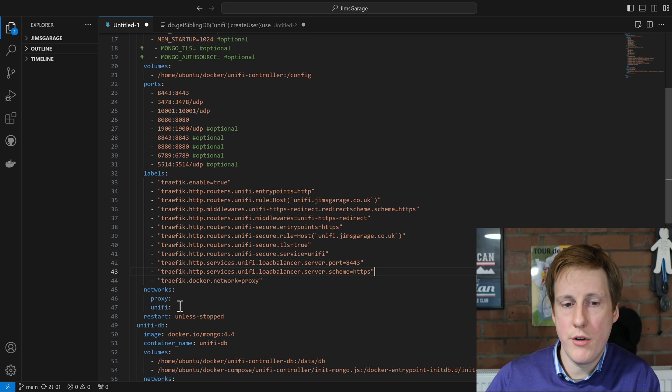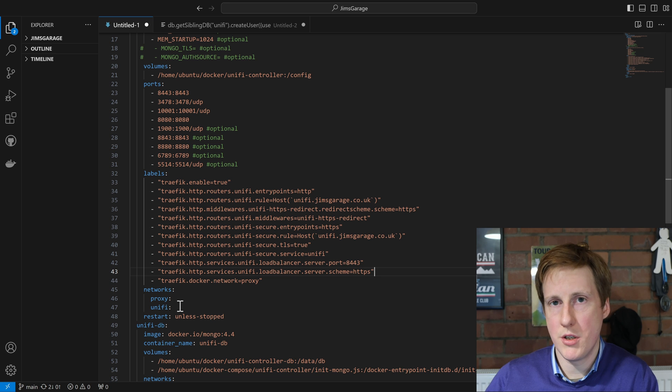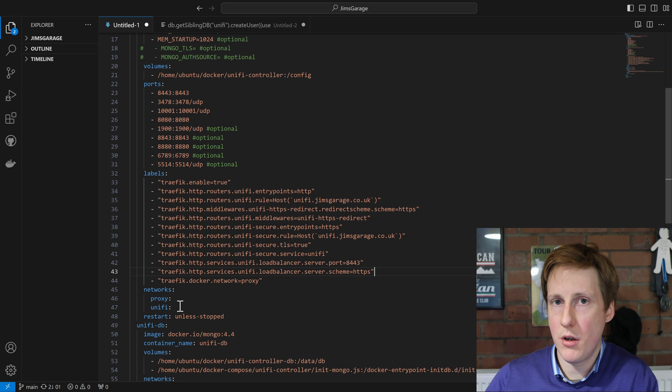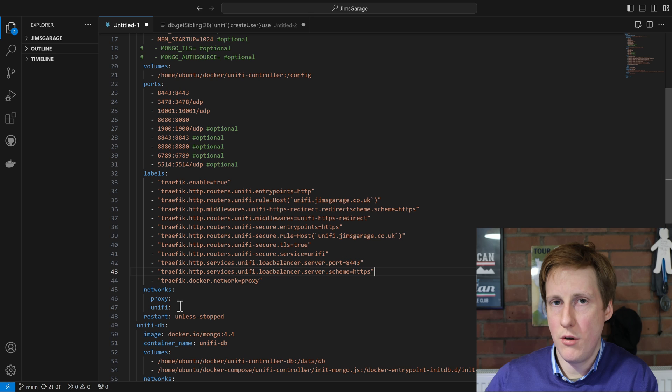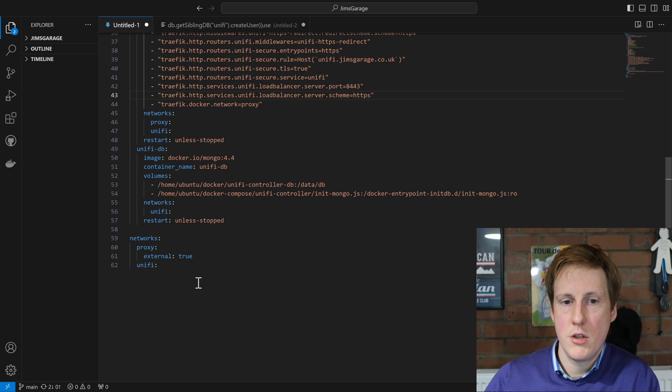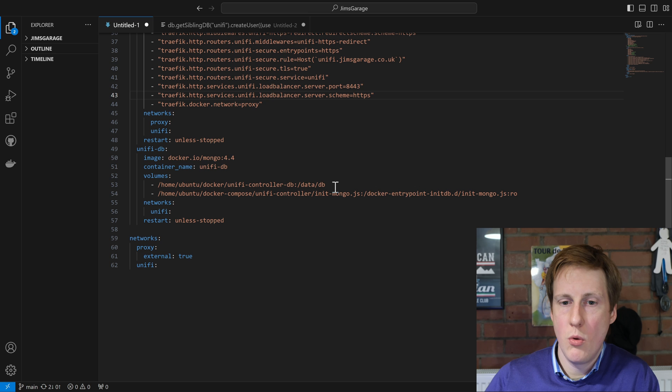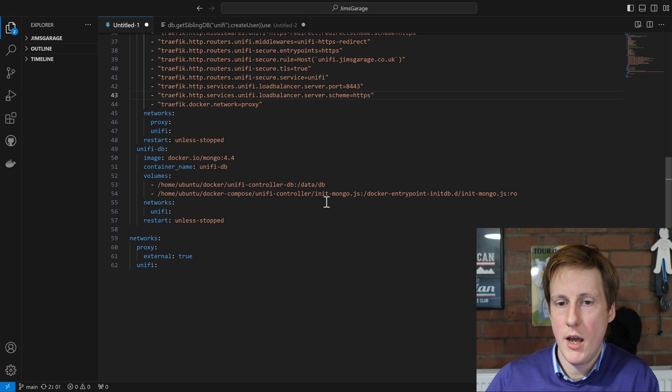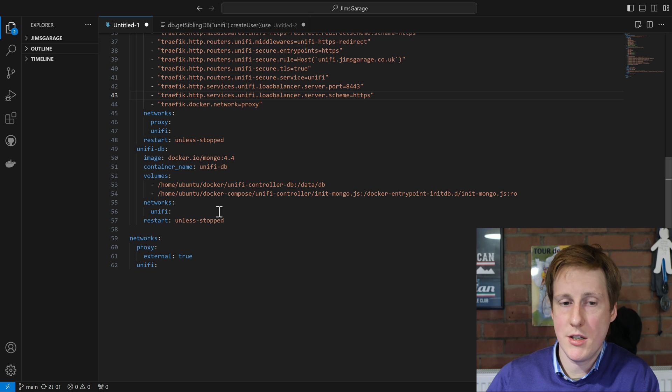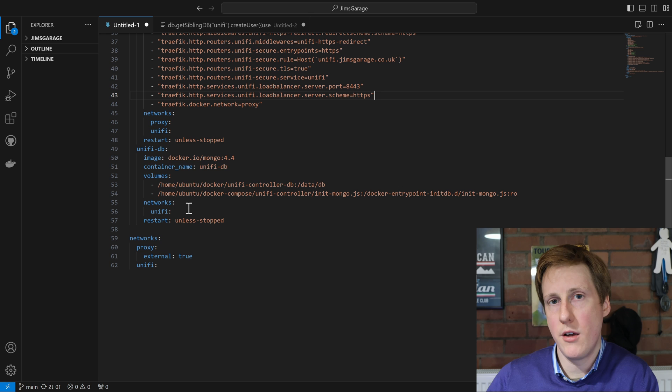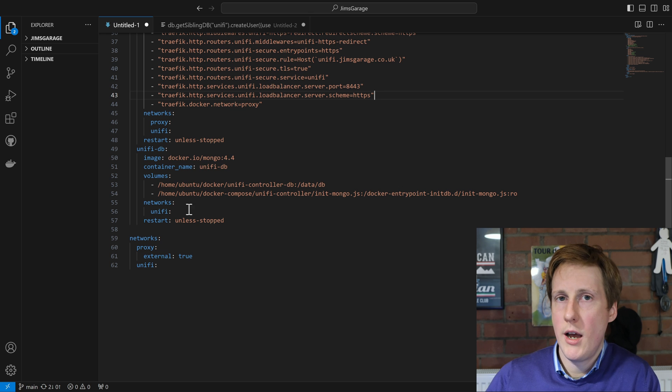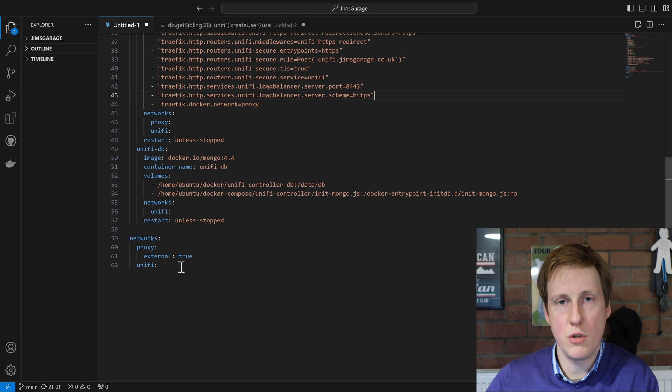Once we've done that it's the standard networking so we add it to the proxy network. Obviously delete this if you don't want to run it through traffic. And I've also created a new network called Unify. So this container, the controller, is going to be on both because it serves both the web GUI and it needs to be on the Unify network which in the next container we put the database onto that network. So nothing else in Docker can access the database only the Unify controller. So going down to the database container is pretty straightforward. So we're pulling down version 4.4 of MongoDB. We're setting the data to reside in this folder here which is mapped to data slash DB and then we're calling the script that I mentioned earlier which will be run the first time that MongoDB starts up. The only other thing here is that it's on that Unify network as I just mentioned for the same reasons. We don't want this accessible outside of this network. After that we just simply define that the proxy is an external network, it's created elsewhere and that the Unify network is created within this compose file.